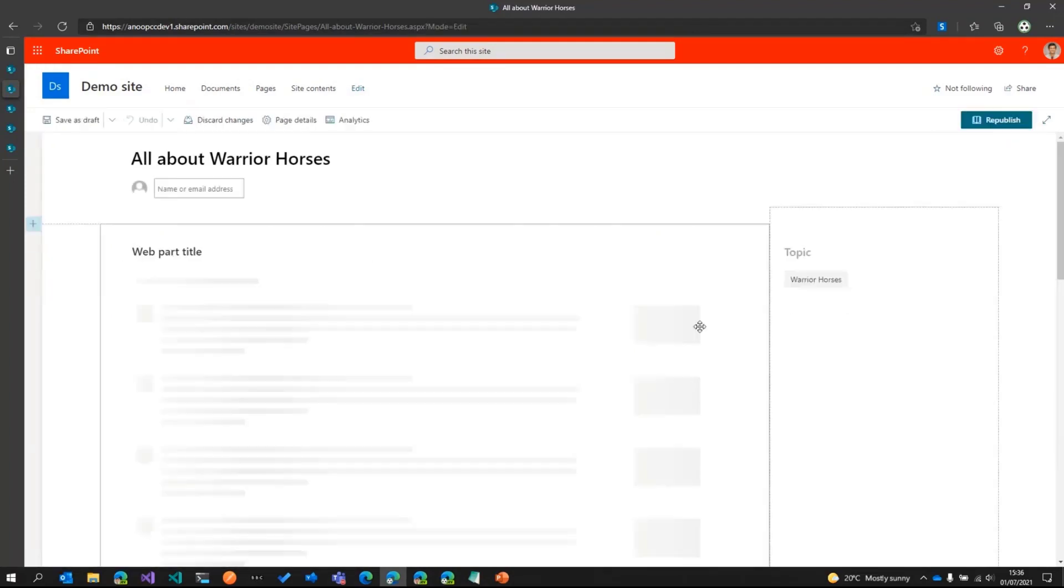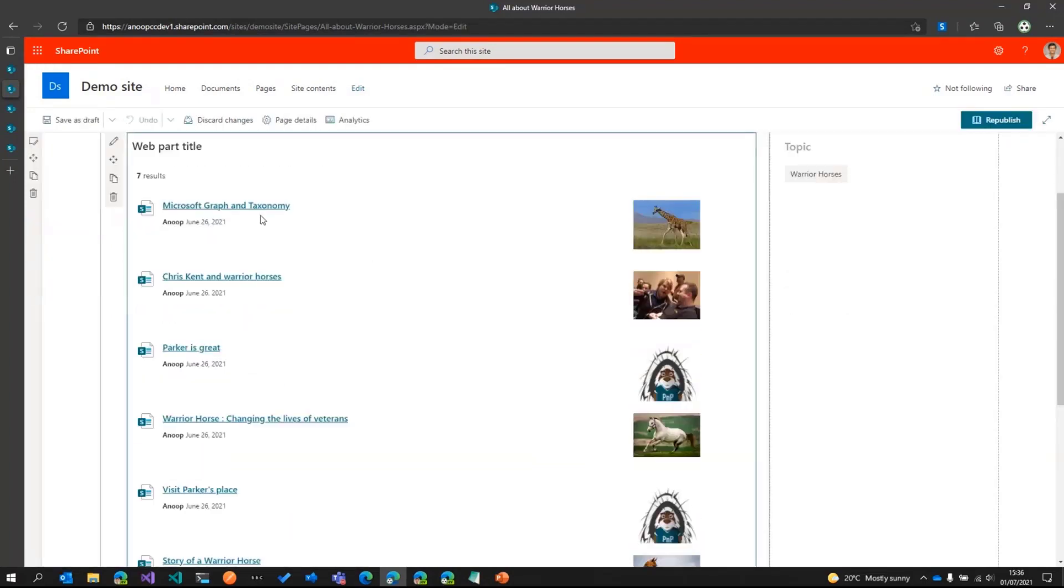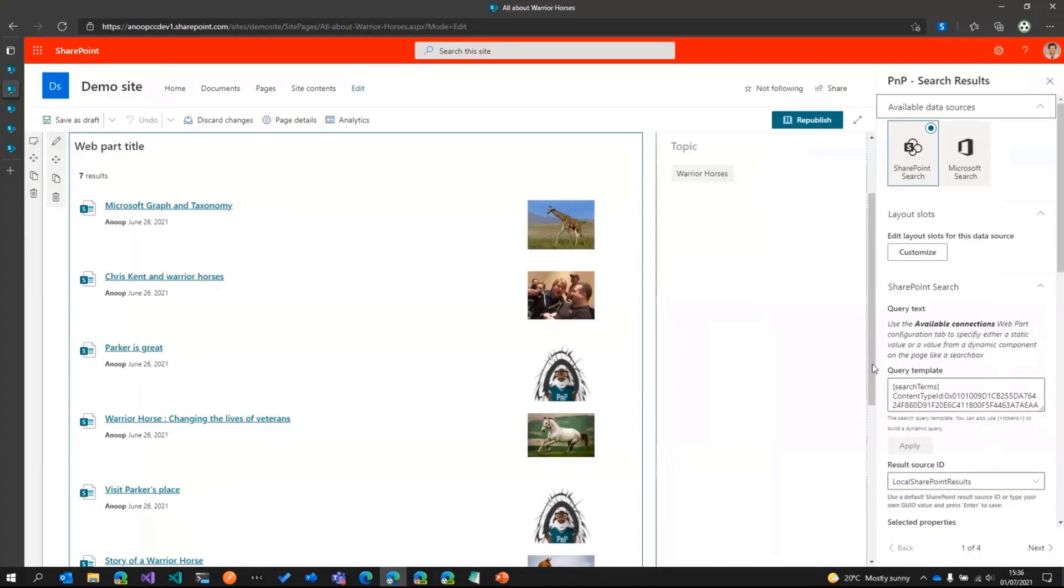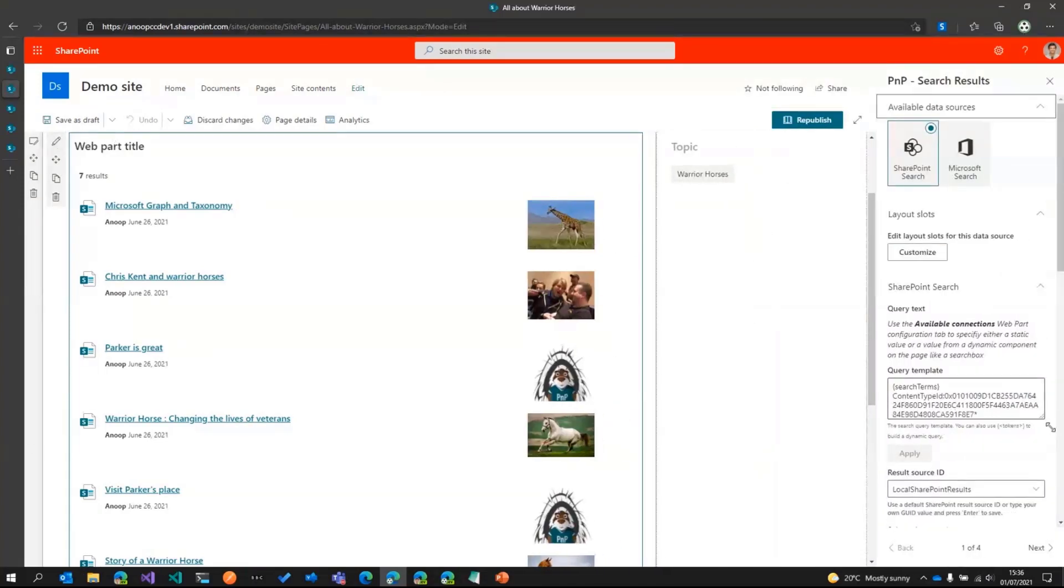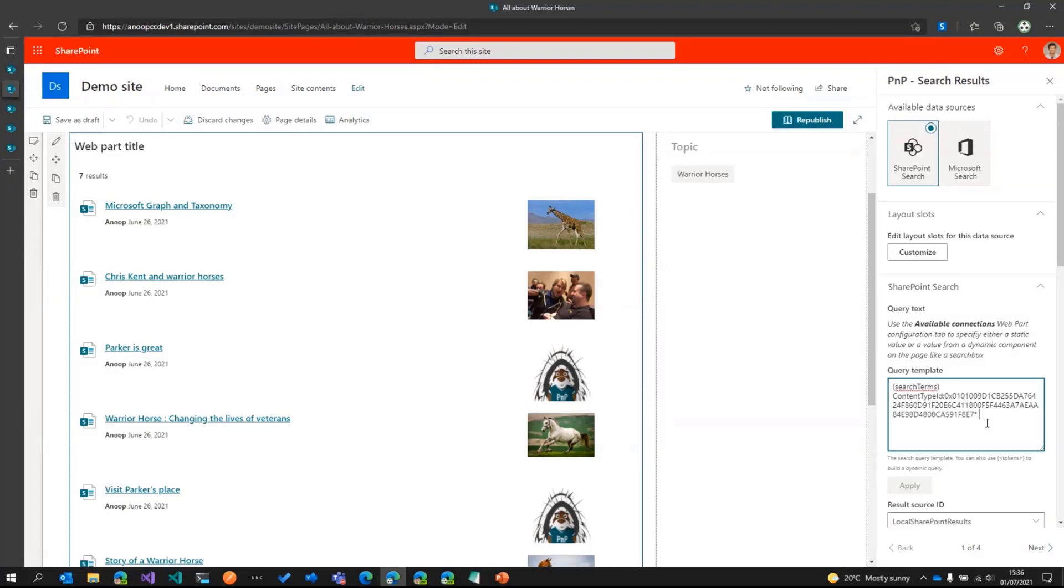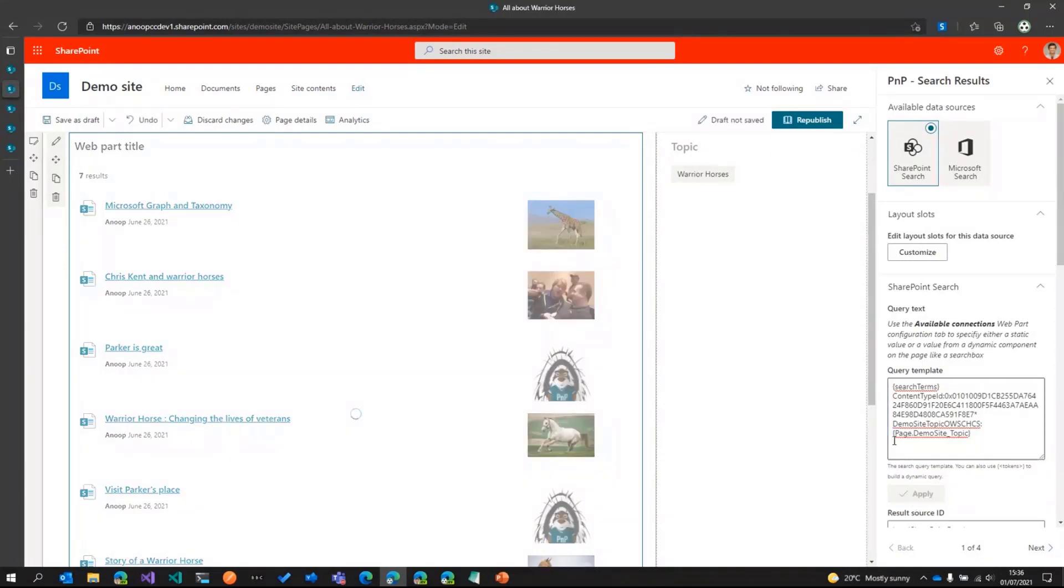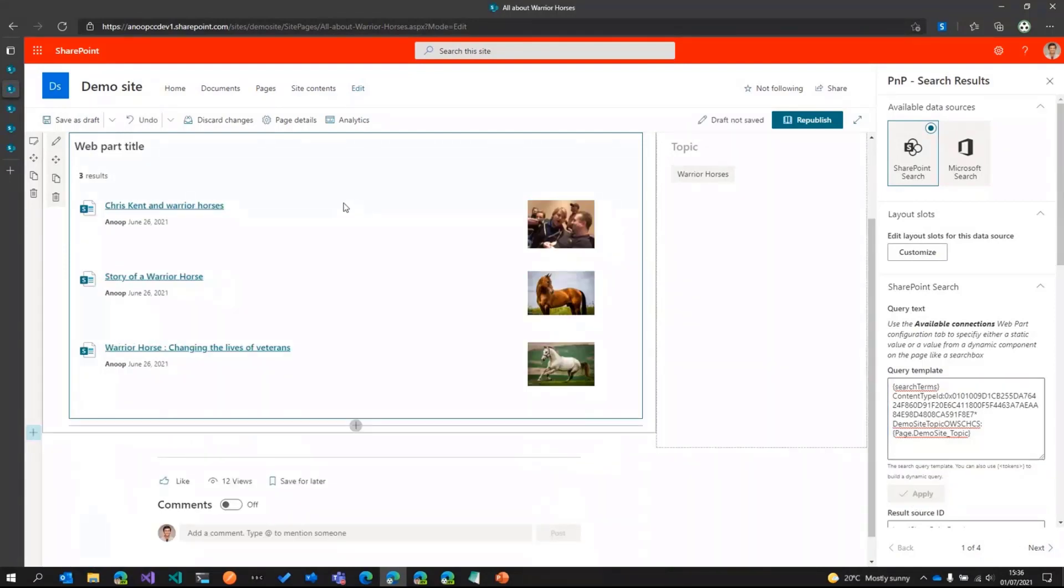So for that, I'll go ahead and change this particular page. I'll edit the web part and change the query slightly. I'll just paste this query, which says bring me all the pages that have got the topic as the current pages topic. So I'll apply that and you can see it now only has warrior horse related pages.